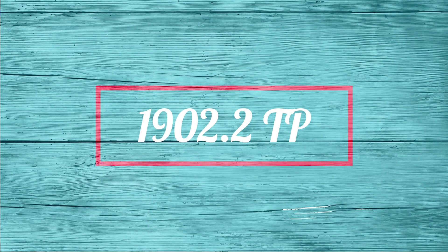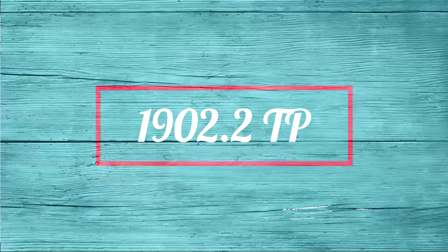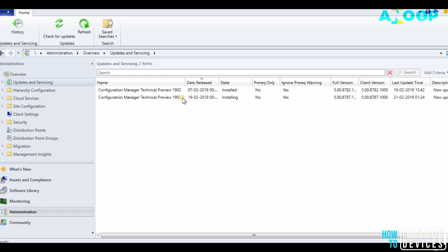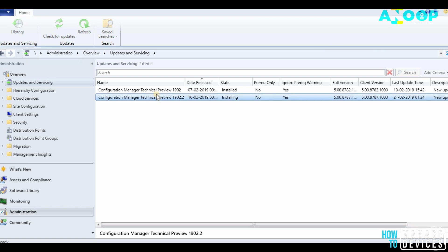Hi, this is Anoop here. In this video we will see how to install 1902.2 technical version. I've already started installing it, as you can see. We will see how the installation progresses in a sec.